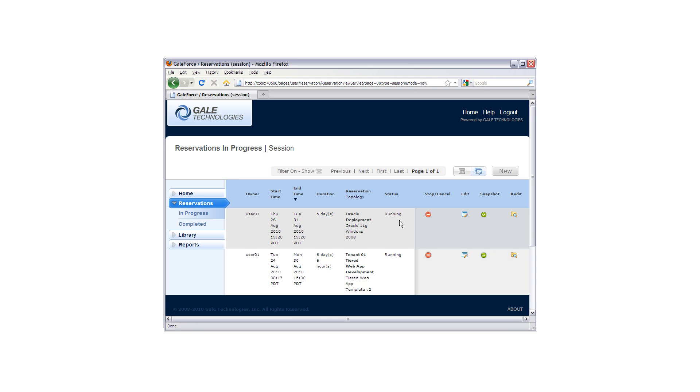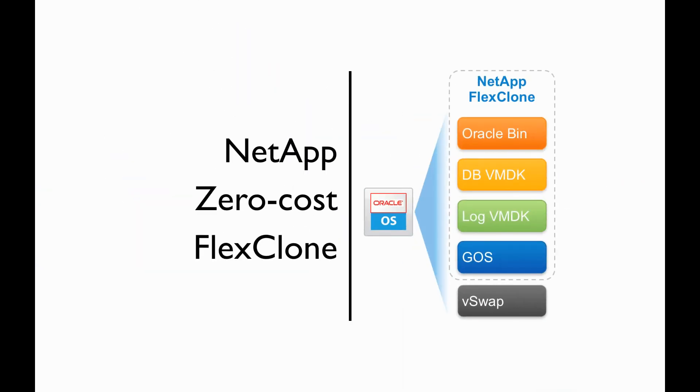Voila! Virtual machine provisioned and up and running. NetApp FlexClone technology is being called to provide immediate zero-cost copies of the virtual disks which make up each of these virtual machines.